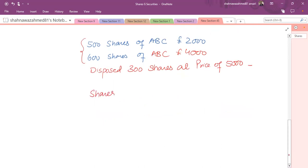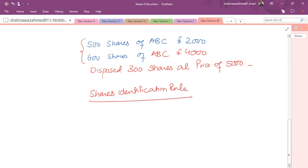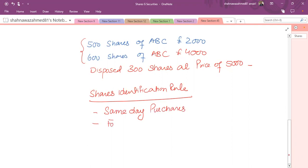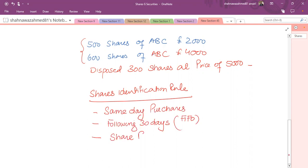To address this problem, we need to learn the shares identification rule. For an individual, the identification rule is: first match the disposal with the same day purchase; then match with following 30 days purchases; if there are more than one acquisition, use the first-in first-out order; and if there is no same day or following 30-day purchase, then match with the share pool.